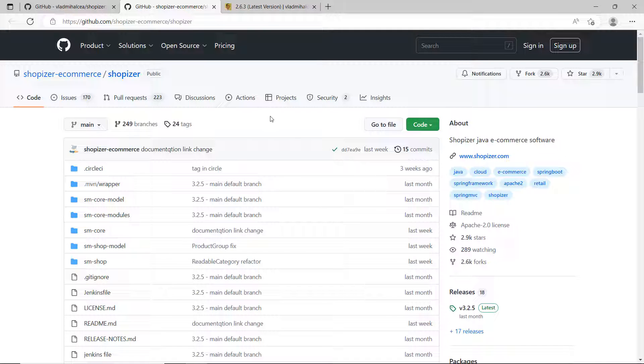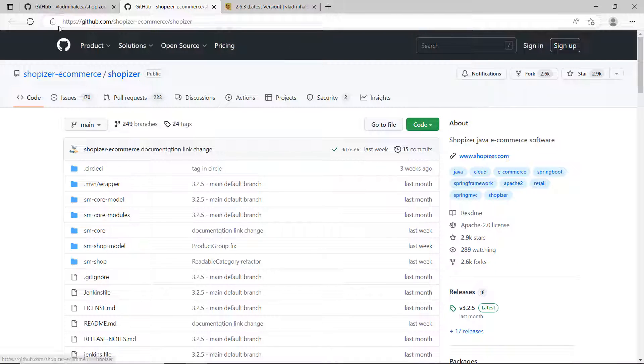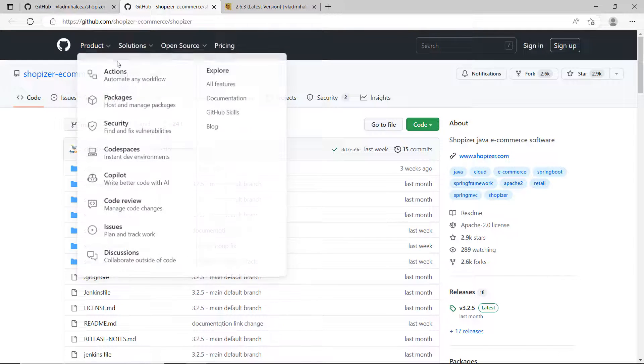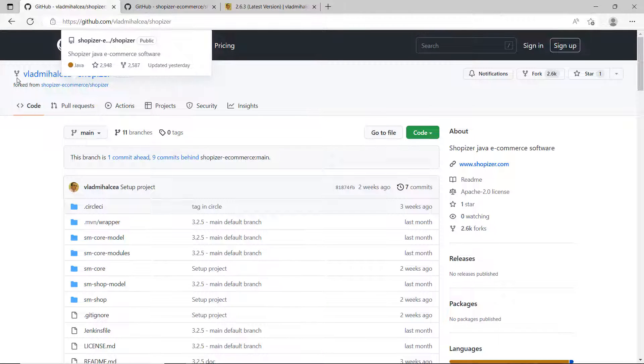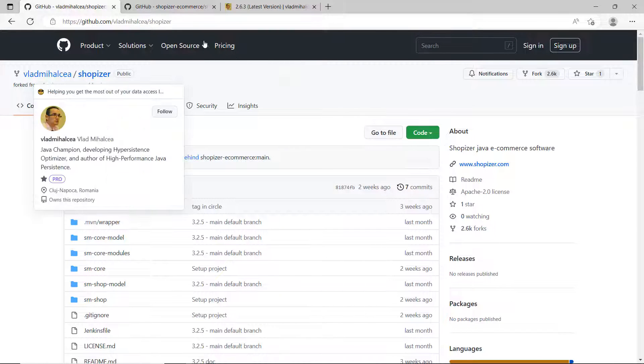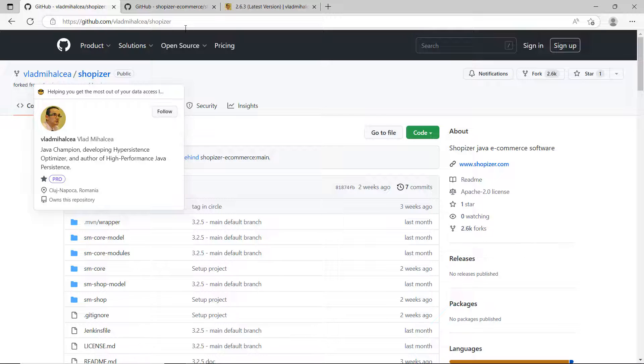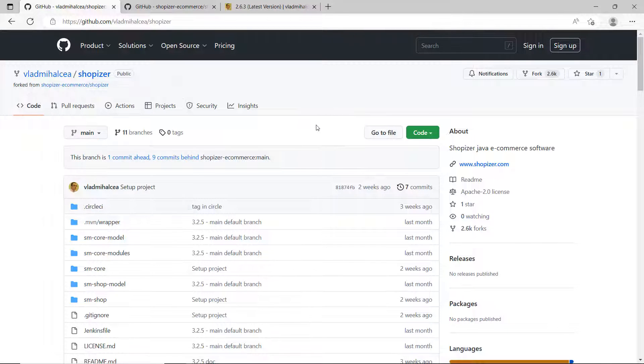Of course you could do it manually if you want, it's quite time consuming, but I have a tool for that called HyperPersistence Optimizer. I'm going to show you how this one works. The first thing that I did, I just forked this repository, and everything that I'm going to show you is on GitHub.